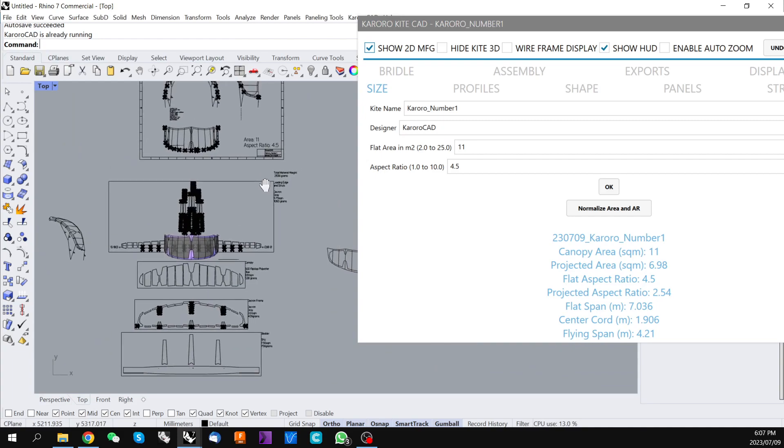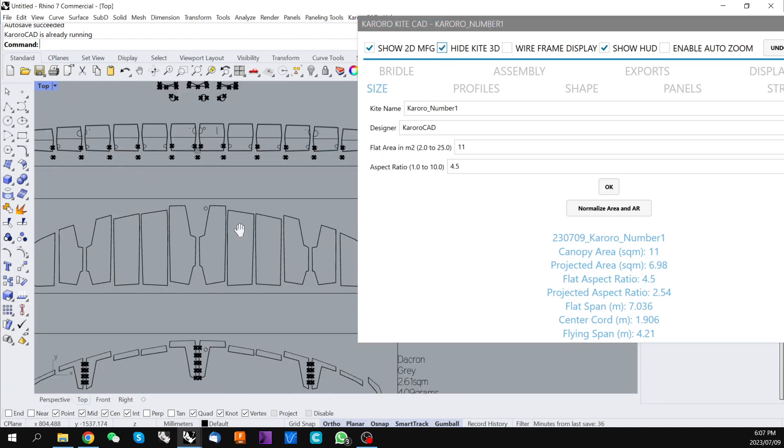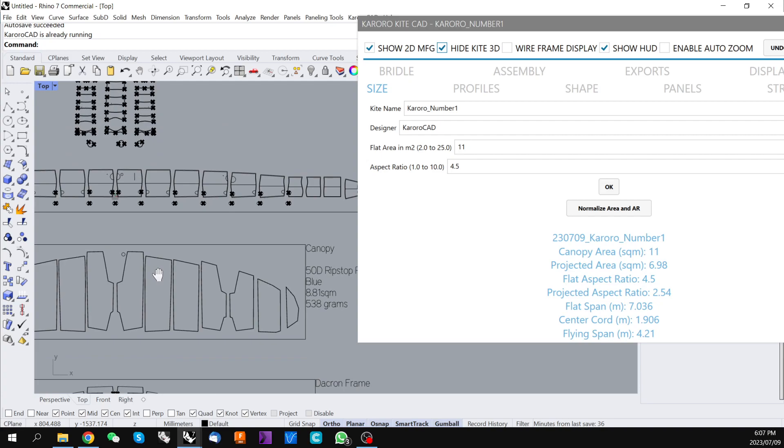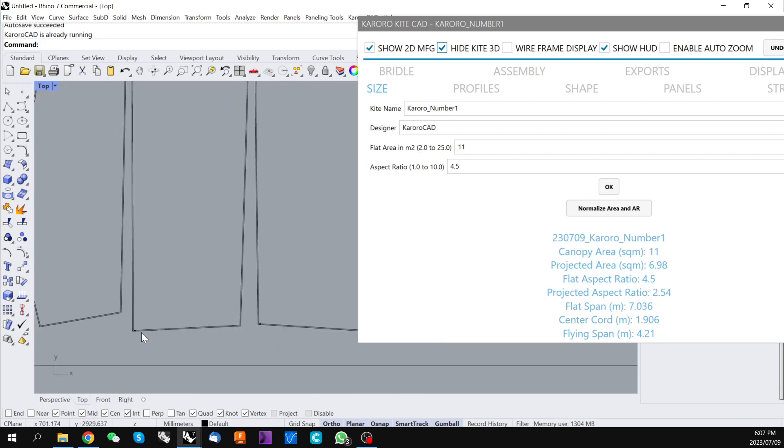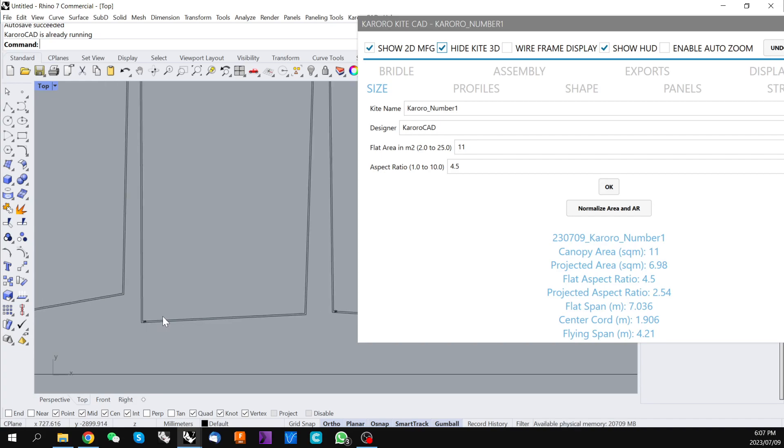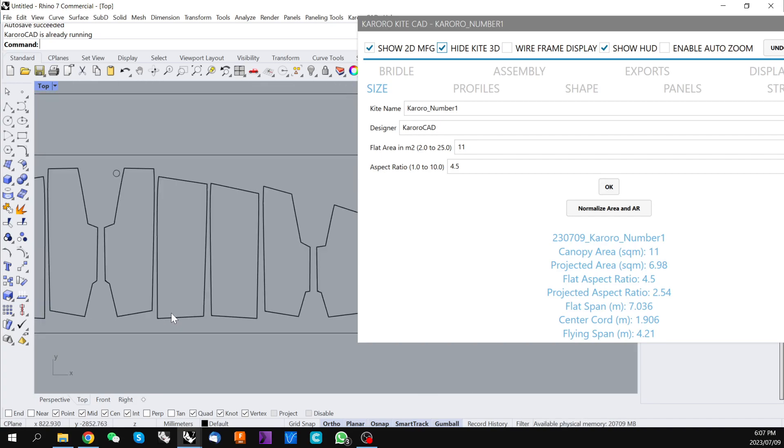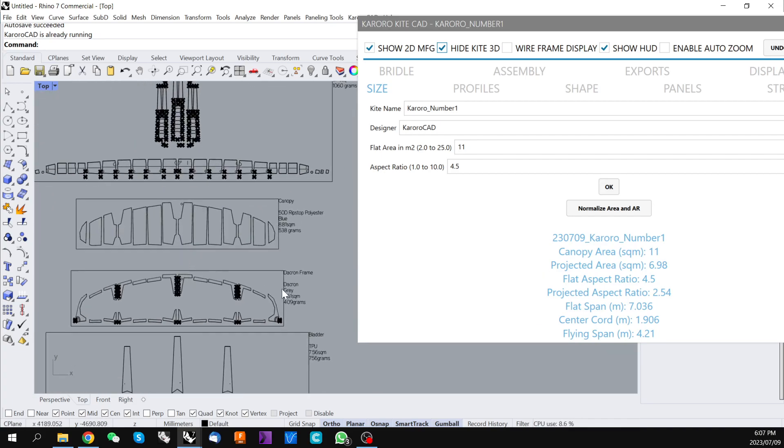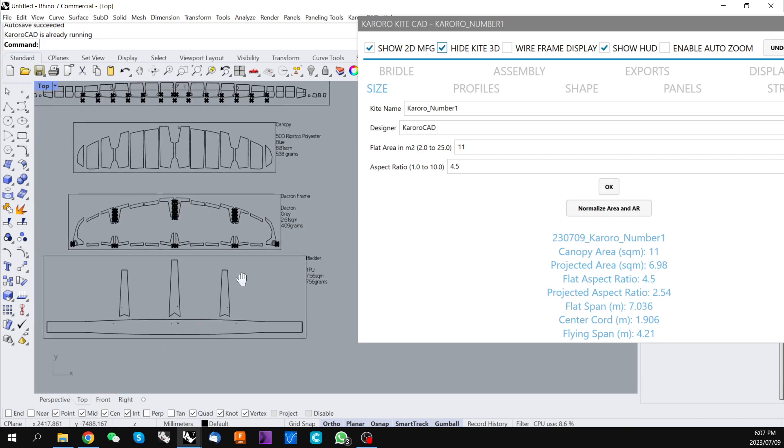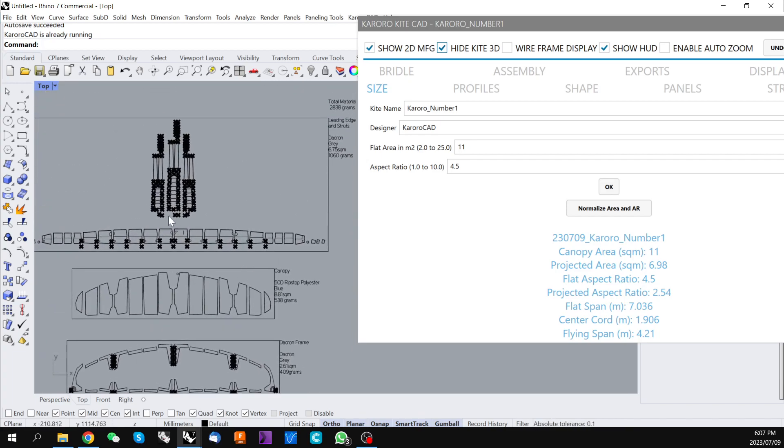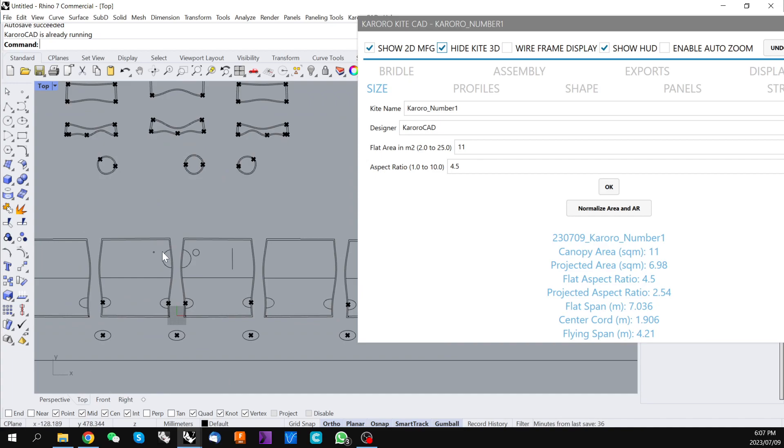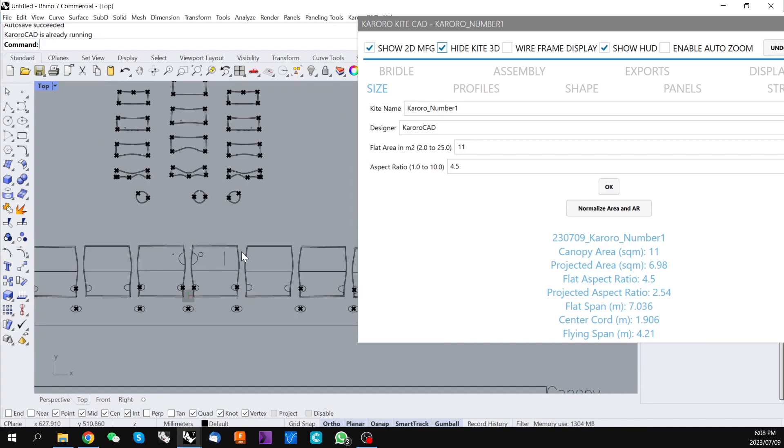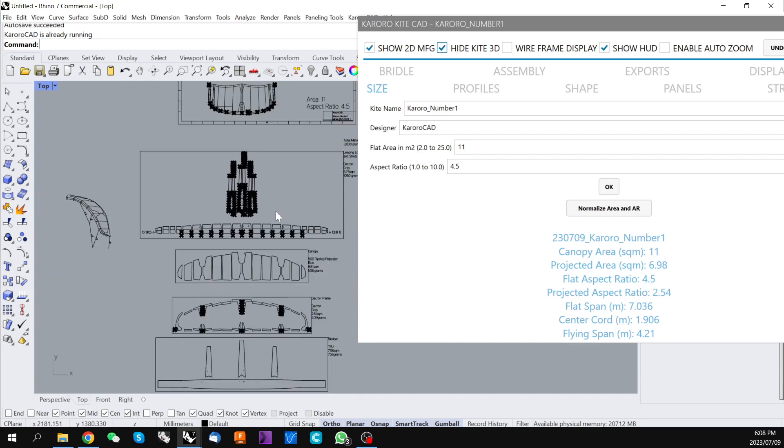zoom out and we can hide our 3D kite. These are now all of the panels that have been created including seam allowances, panel markings, these are panels, our Dacron frame, bladders, the leading edge with strut attachment markings, all of our valves have all been created.